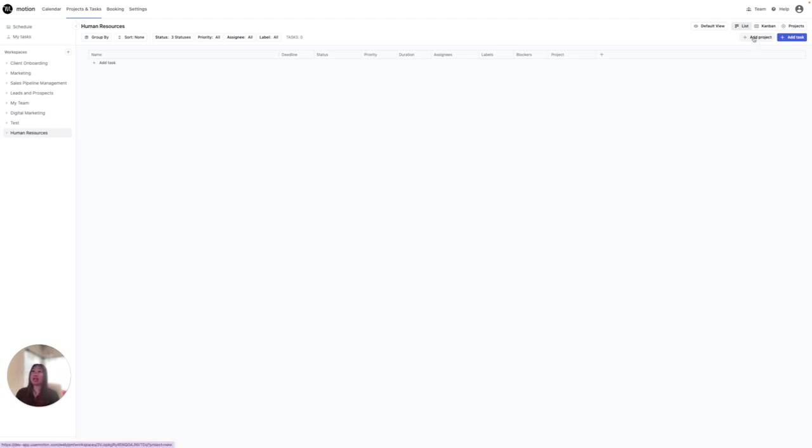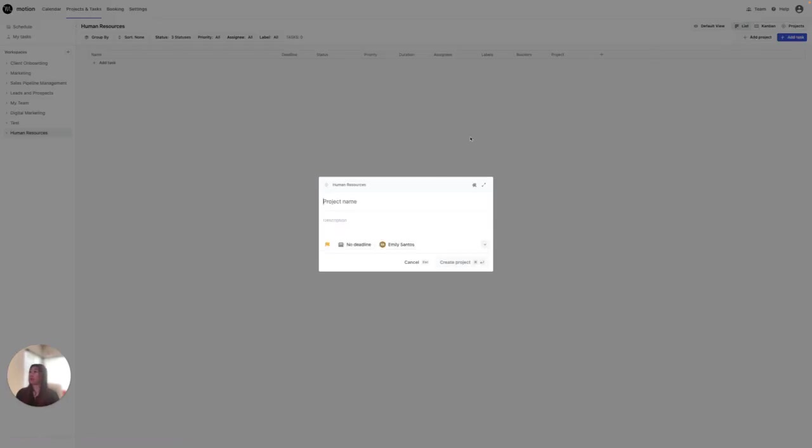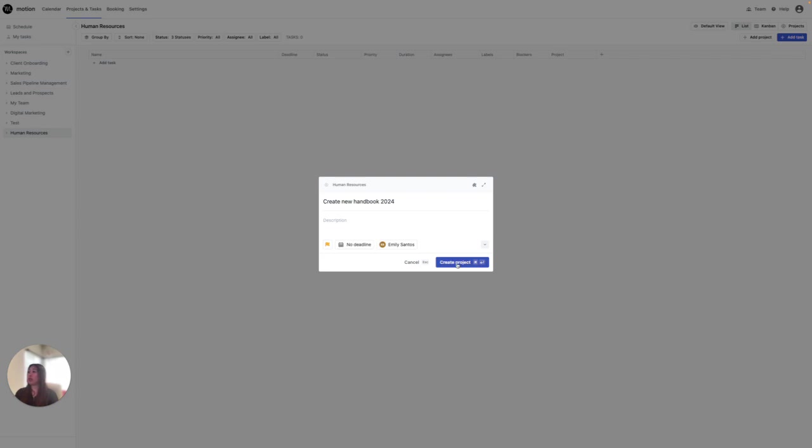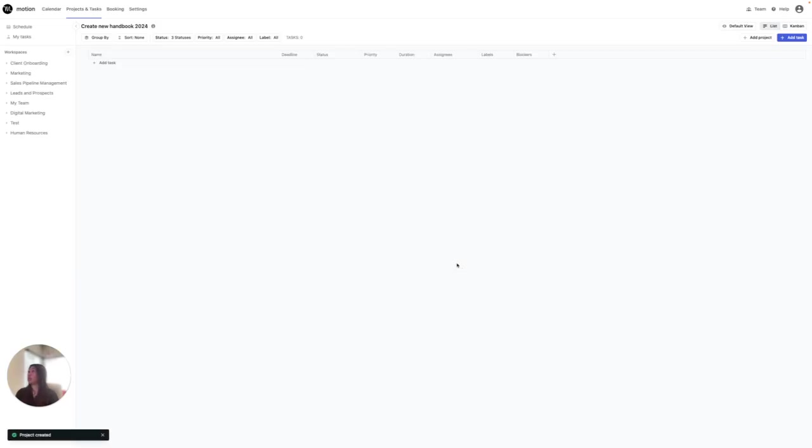Then I'm going to add project. For this project, I'm going to write Create New Handbook for 2024, and I'm going to go ahead and create that project.